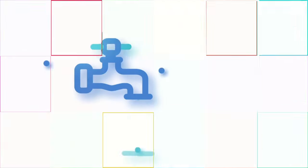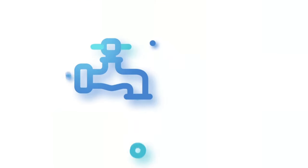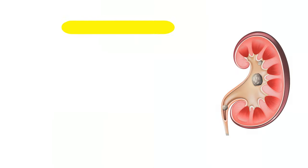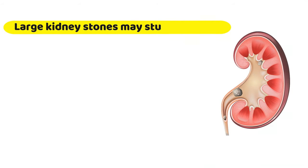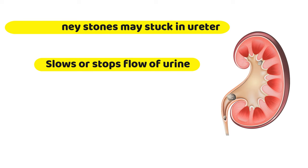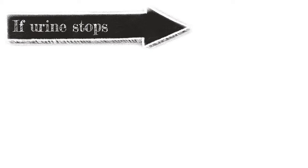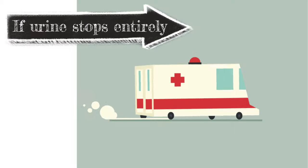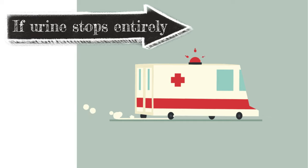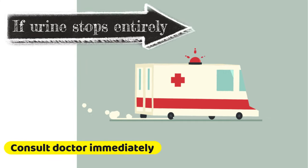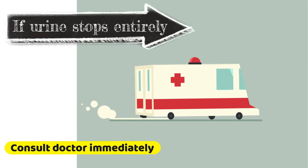The next symptom is passing only small amounts of urine at a time. Large kidney stones sometimes get stuck in the ureter, and this blockage can slow or stop the flow of urine. Urine flow that stops entirely is a medical emergency, and you should seek your doctor's help immediately.